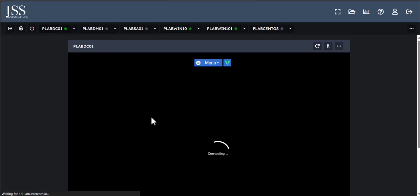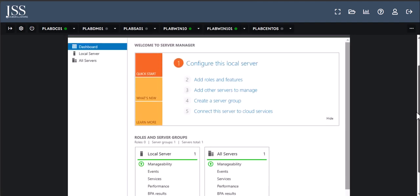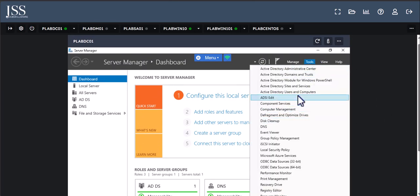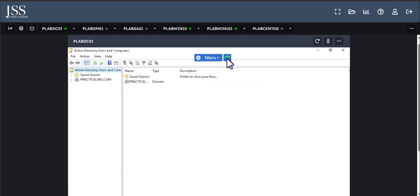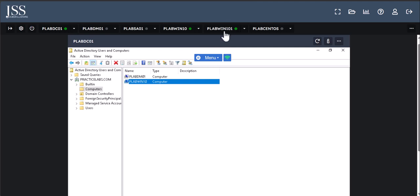In your lab, if you want to practice, you can go back to PLabDC01 and open Active Directory — open Server Manager, then Active Directory Users and Computers — to verify which computer is actually on Active Directory. If I click on 'Computers,' I can see Win10 is already there. The other machine is not on Active Directory, which could represent a new laptop sitting in a company storeroom waiting to be configured.